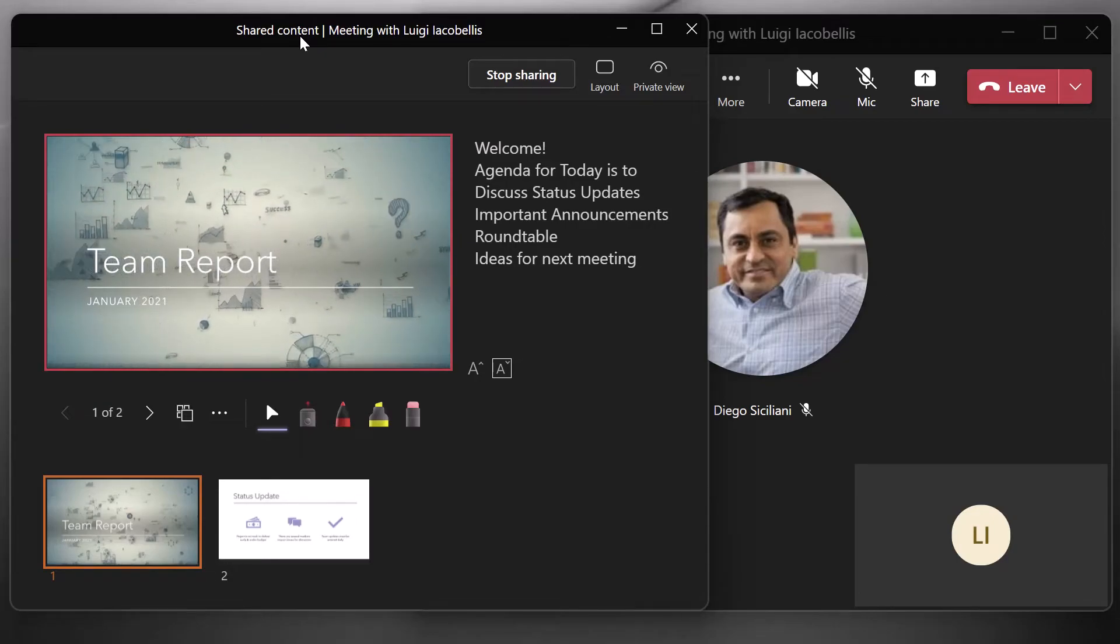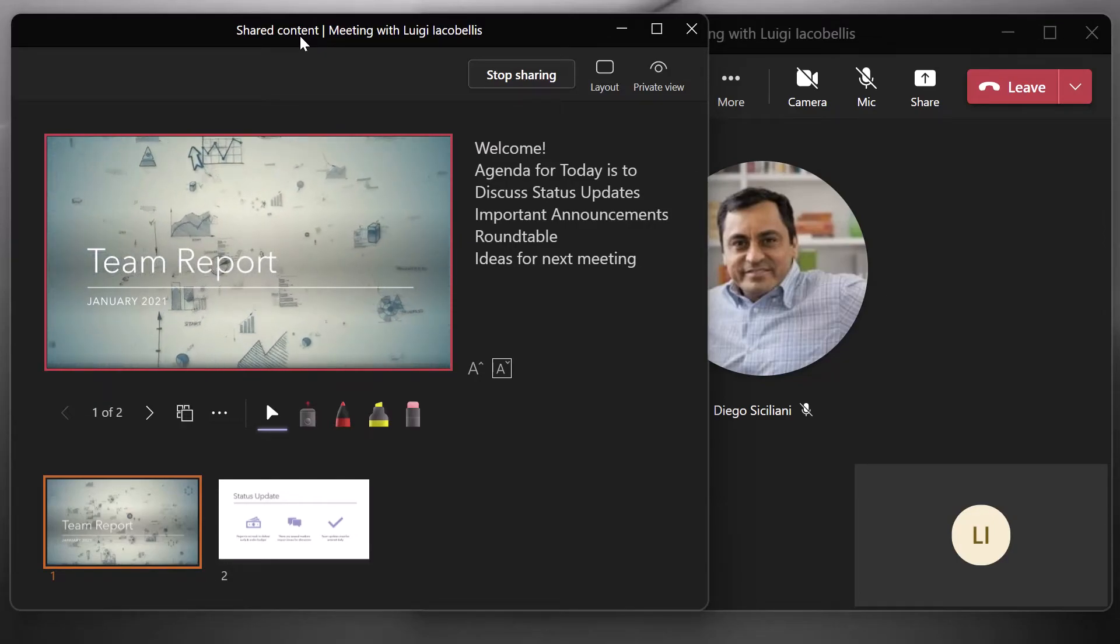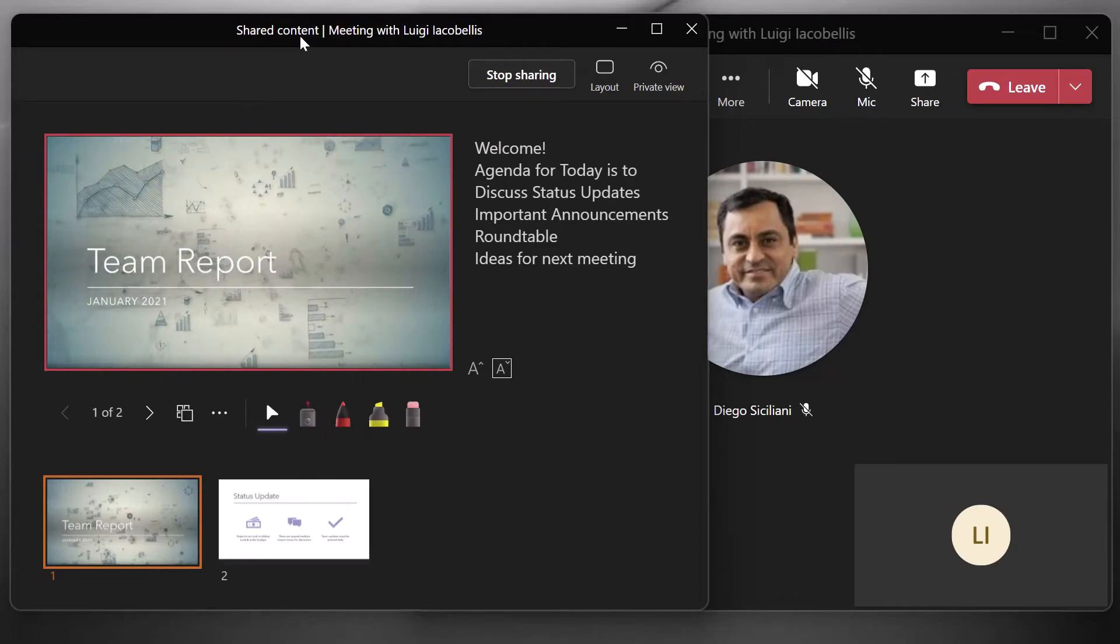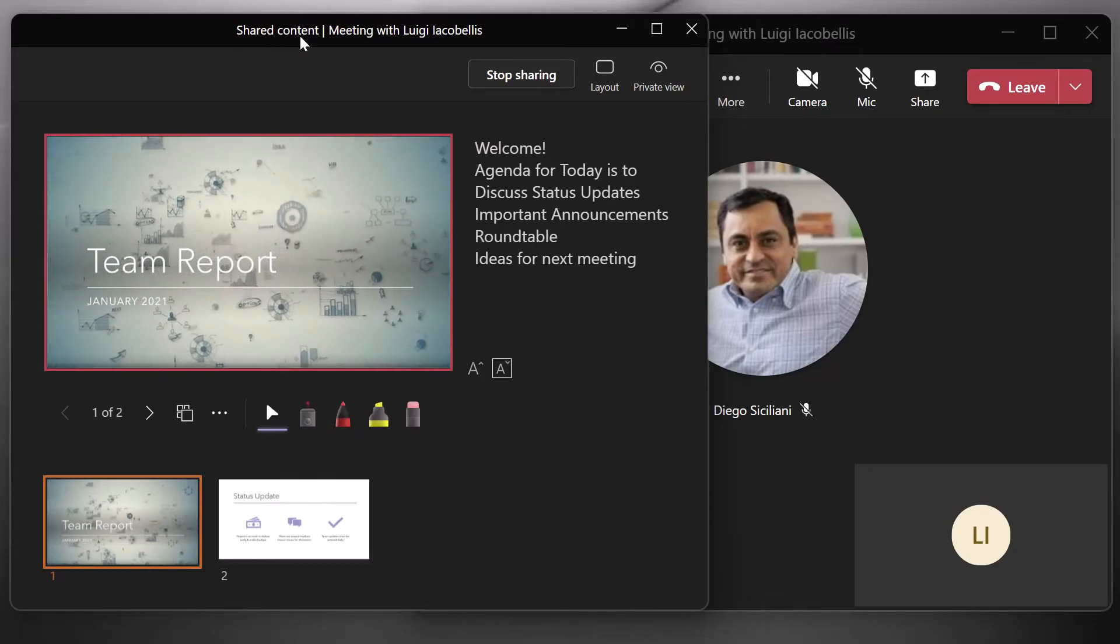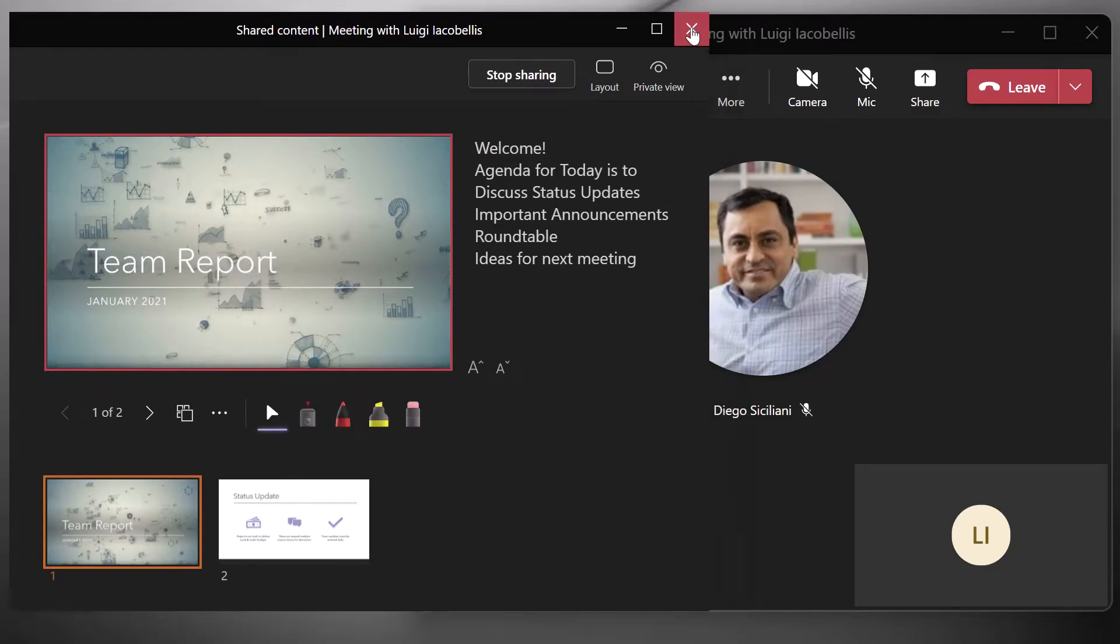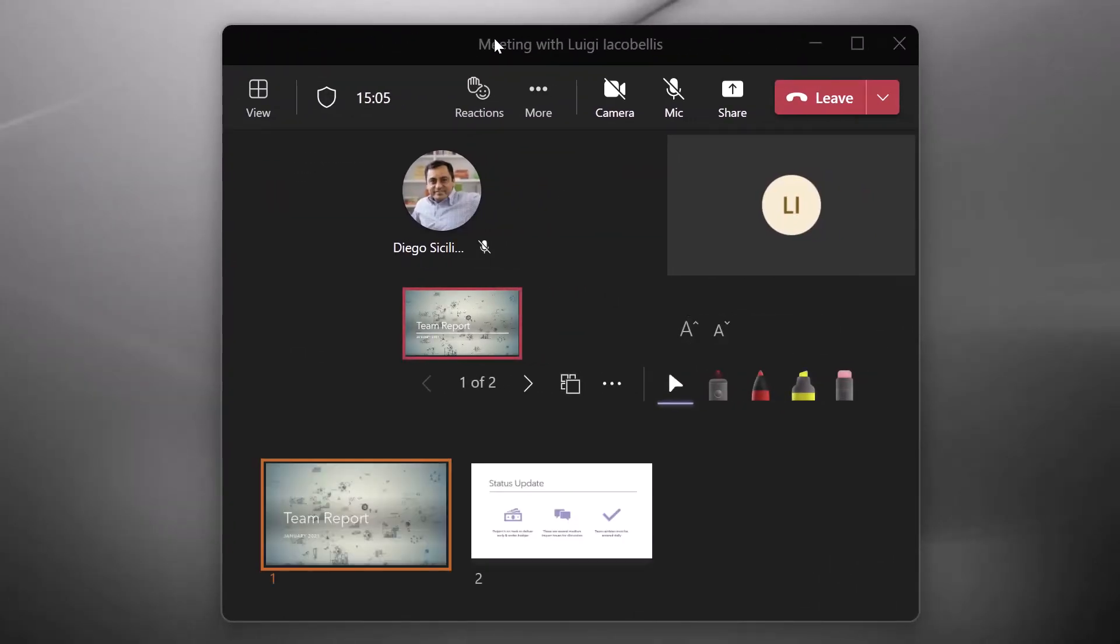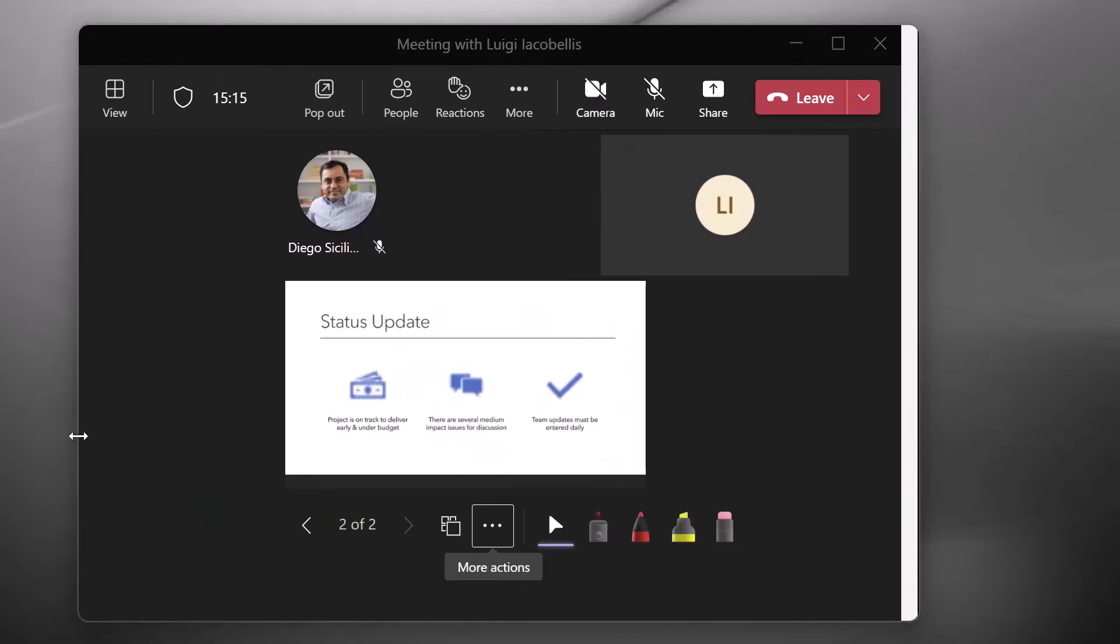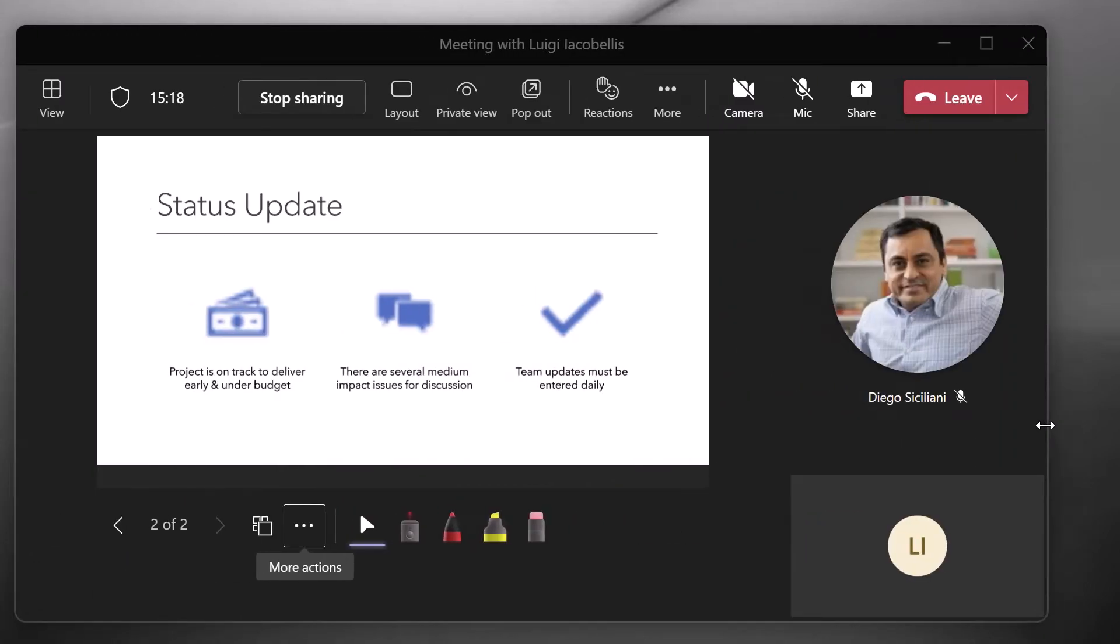Now, if at any point you want to bring the shared content window back into the central meeting window, all you need to do is go ahead and click on the X. And you can see here that this now has brought the shared content window back into the main meeting window. And I'll just go ahead and make this a little bit bigger here. So you can see all I needed to do is click the X.